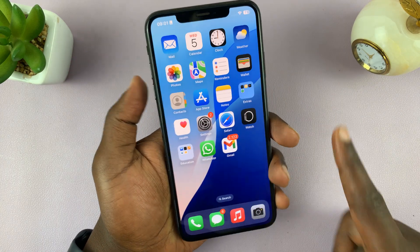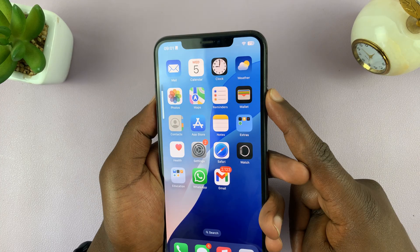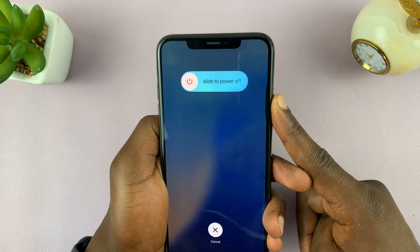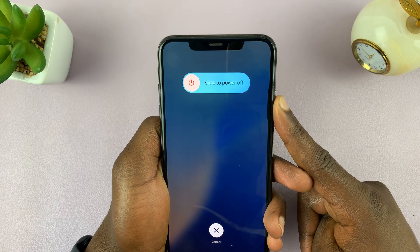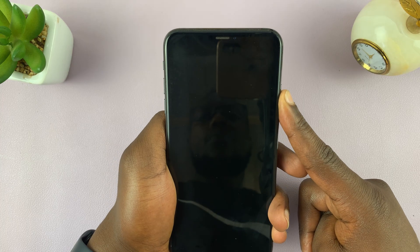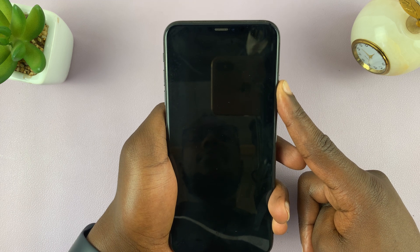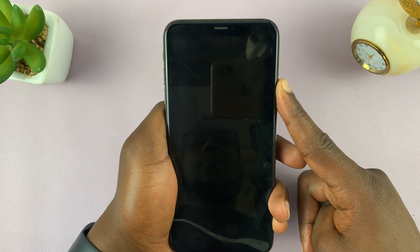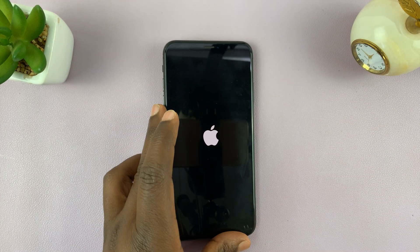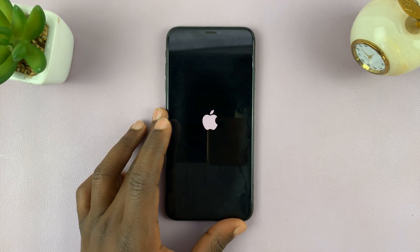Let's do it together: volume up, volume down, and then long press on the side button. Keep holding until the screen goes dark and then the Apple logo appears. Allow the iPhone to restart and that should fix your problem.